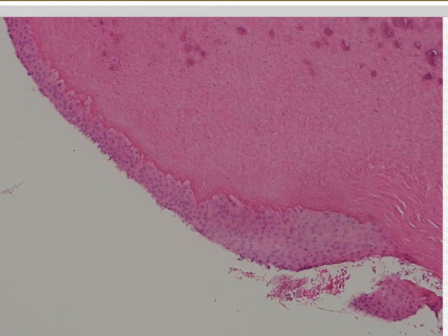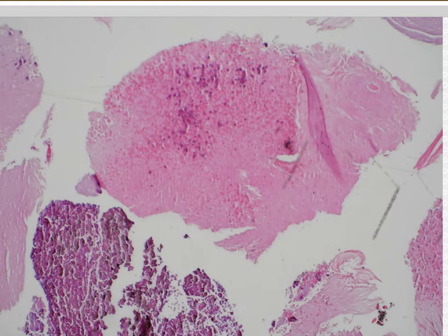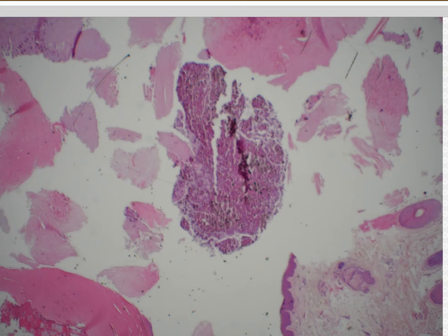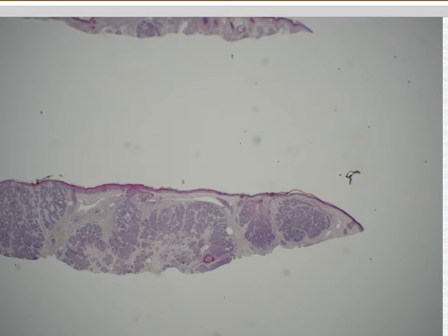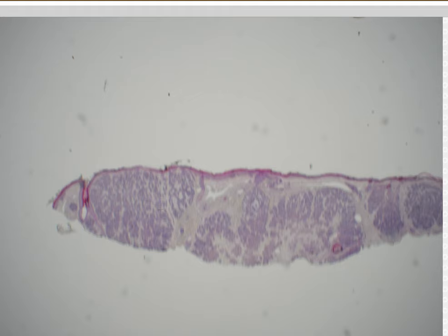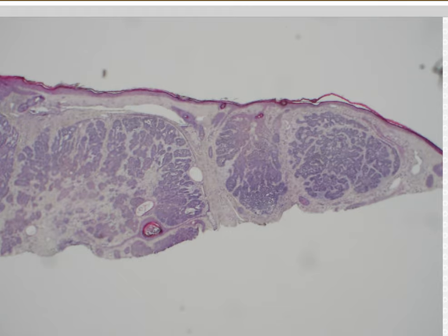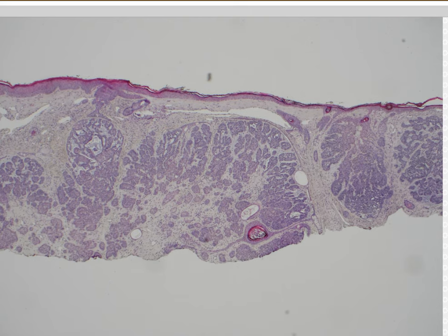Case 18. Infundibulocystic basal cell — actually pilar cyst. Or trichilemmal cyst if you like that name. That's the perfect trichilemmal lining with calcification. Case 19. Infundibulocystic basal cell — yes, I would call this a basal cell carcinoma with follicular or infundibulocystic differentiation. These tend to have a branching antler-like pattern with cystic spaces containing keratin analogous to the infundibulum of the hair follicle.